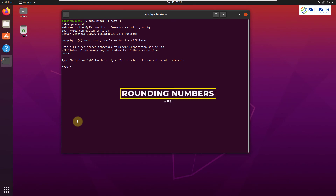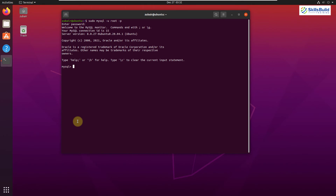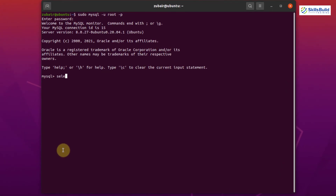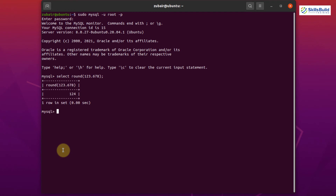Tip number nine: Rounding Off Numbers. If you have a decimal number like 12.913 and want to round it off, MySQL has a built-in ROUND function. Write: SELECT ROUND(123.678); Hit Enter and it returns 124, because we know that if the decimal part is greater than 0.5, it rounds up to the next number.